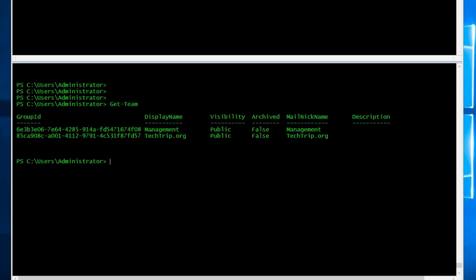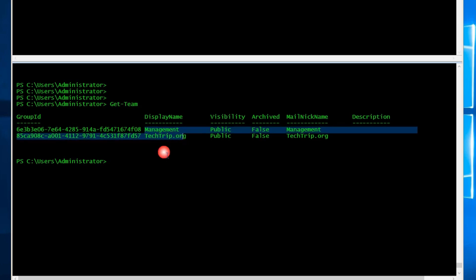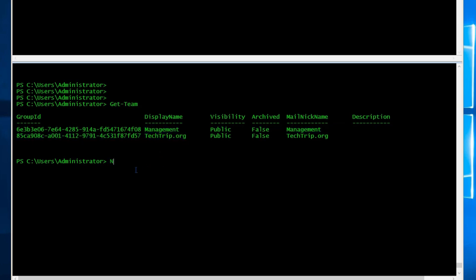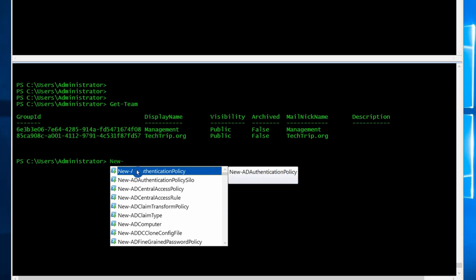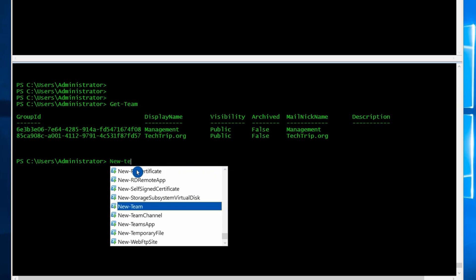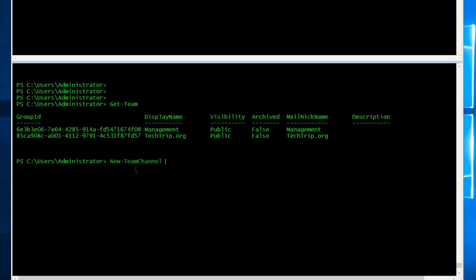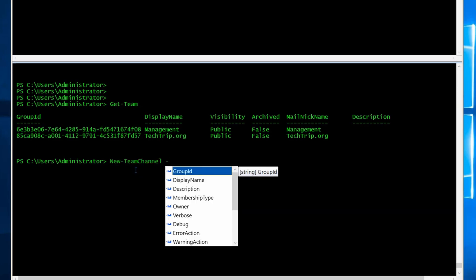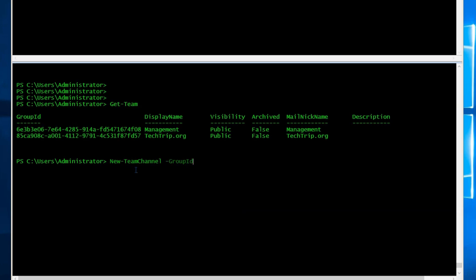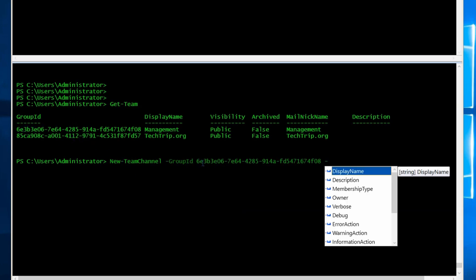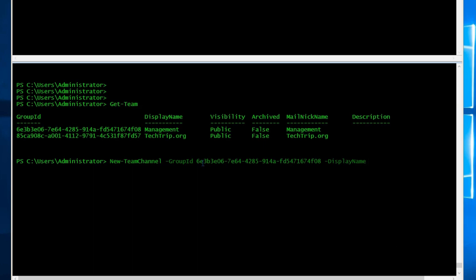And let's say you want to create a new channel for this team, for the management team. The syntax is new-team-channel. I need the group ID and here's the group ID. I will say display name. I'm going to call this new channel.